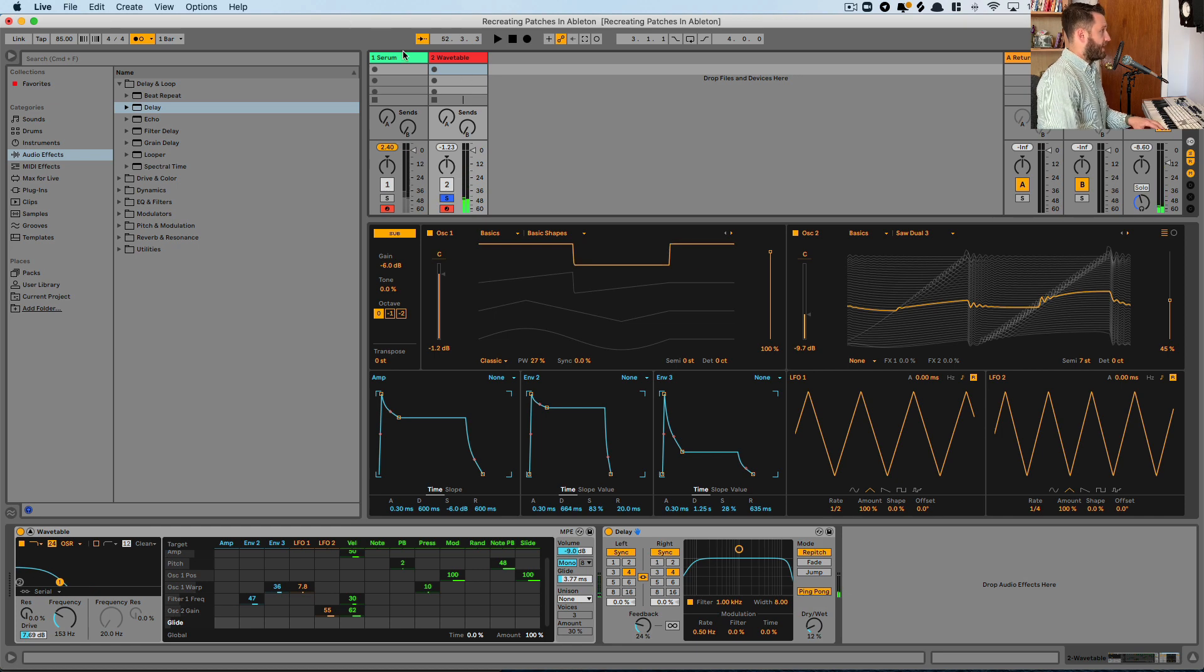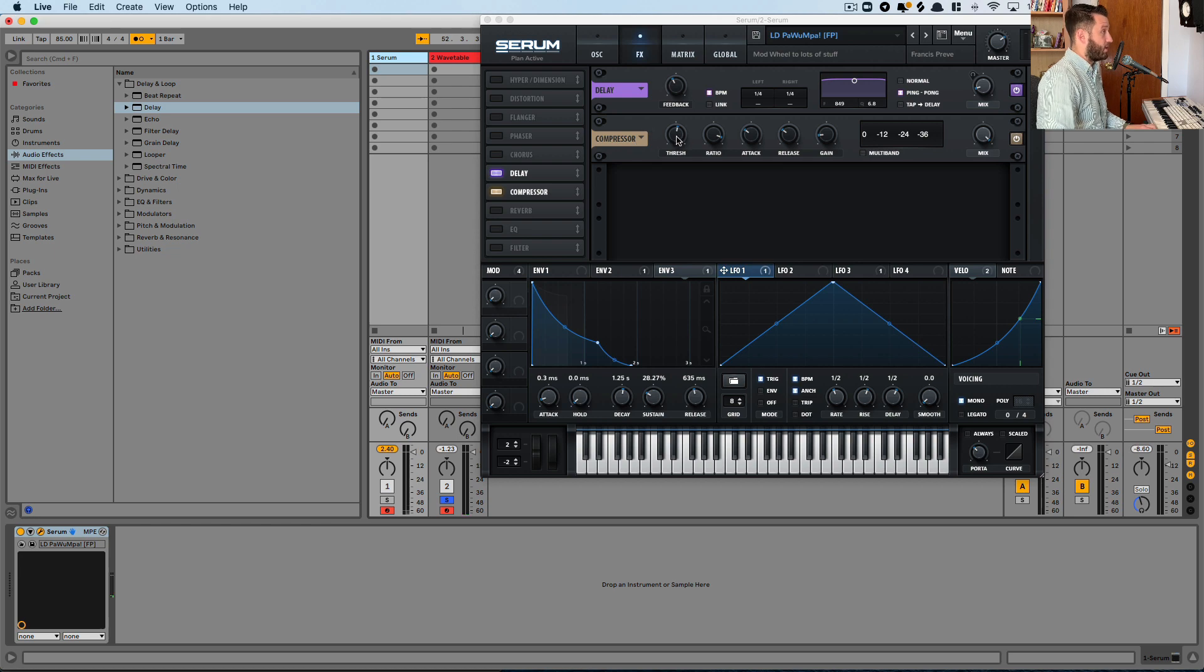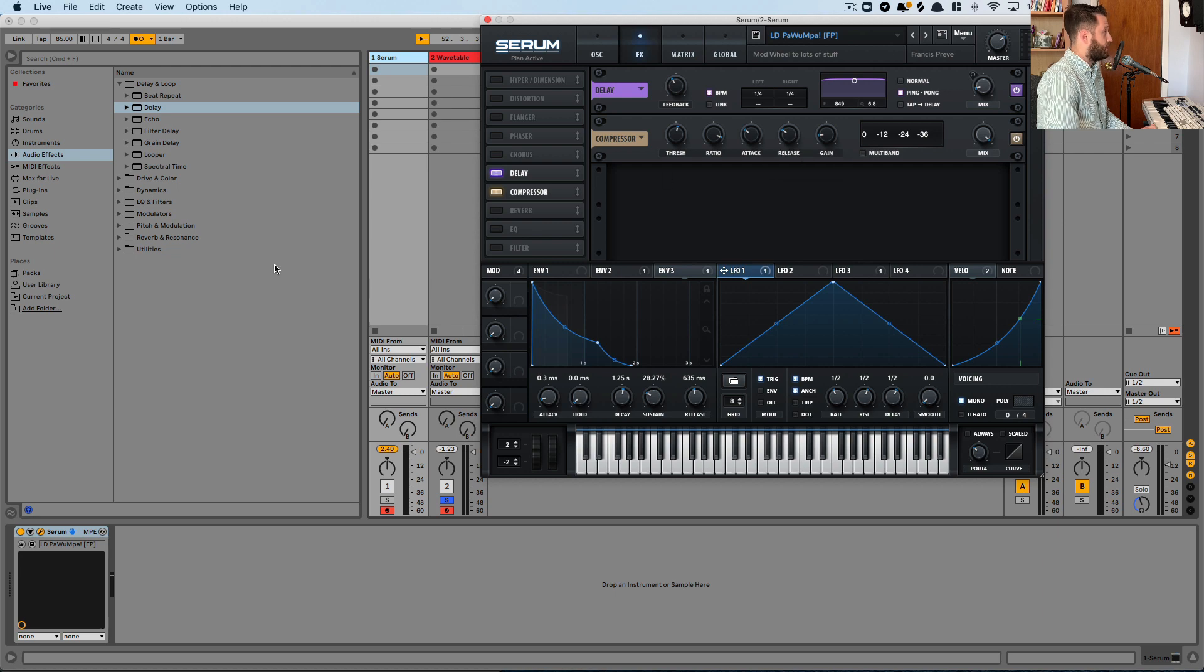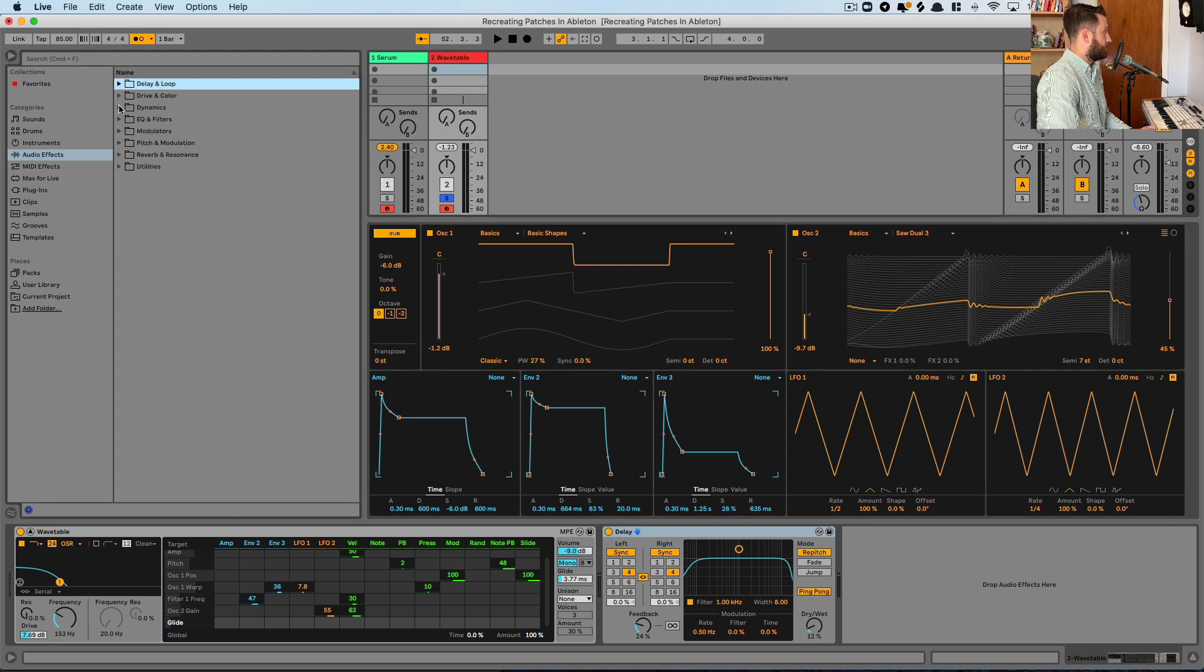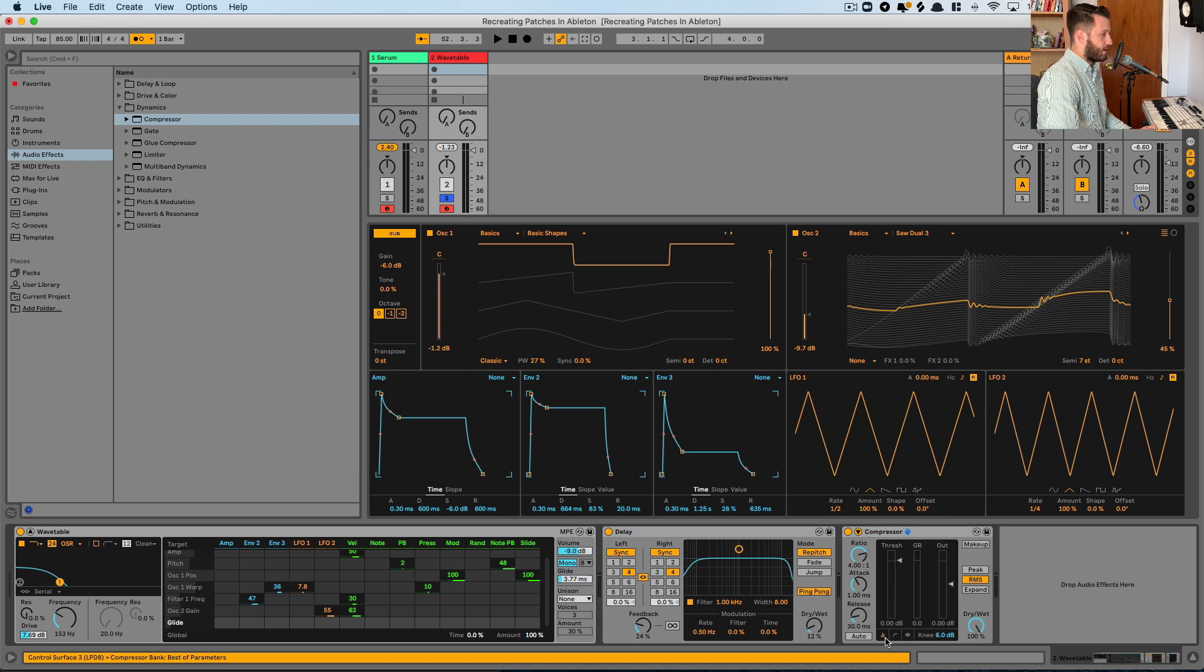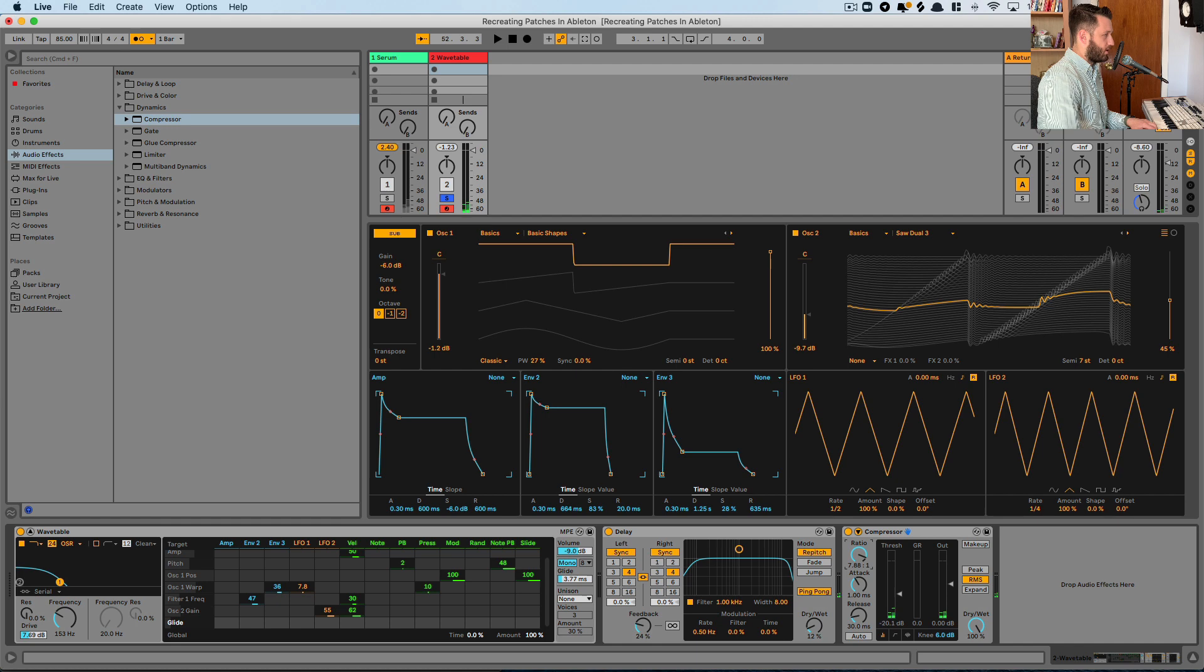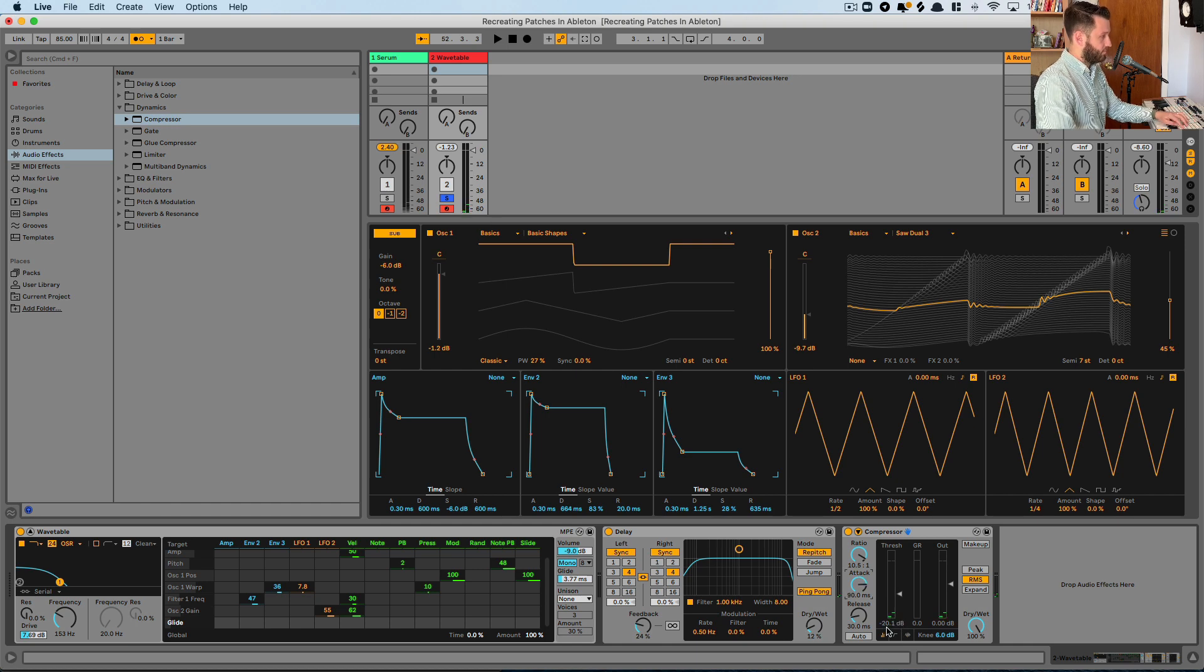And serum is also using a compressor to kind of just pull everything together a bit. So we can mouse over and see what's happening here. Threshold is negative 20, which we'll have to adjust a little bit. 10 to one, 90 second attack, 90 second release. So to our wavetable, we'll pull out our dynamics and a compressor here. So they were at negative 20. We'll start there, but you know, remains to be seen. 10 to one, 90 milliseconds, 90 milliseconds.